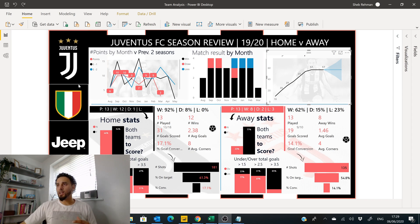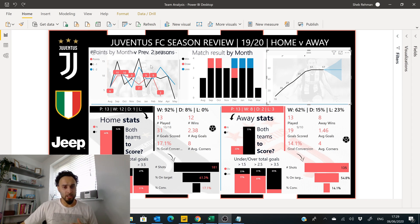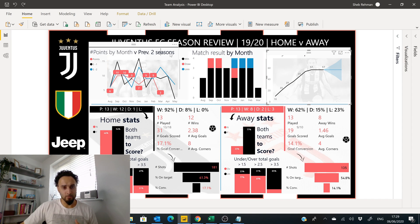This shows us just a brief overview of Juventus football club before the whole pandemic. As you can see here, we're analyzing points by month. Let's just zoom into this graph a little bit by going into the focus mode.